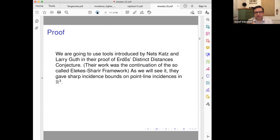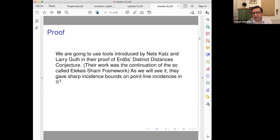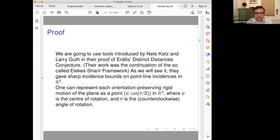We are going to use the technique that was used — as I mentioned in the introduction — by Netz Katz and Larry Guth in the proof of the distinct distances problem. But to reach that point, we need some basics first. We are going to represent rigid motions using lines.